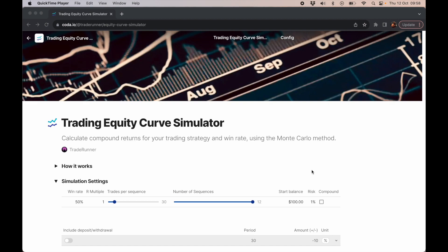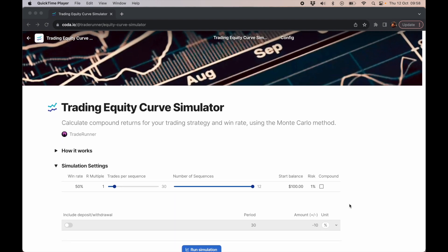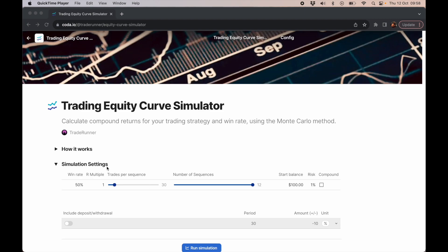Just to run you through a simple example first: let's say our starting balance is $100 and we're risking 1% per trade. If we adopt this strategy, what would happen after the 30 trades?